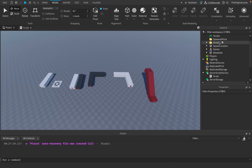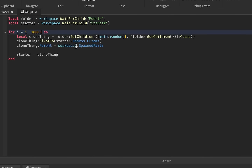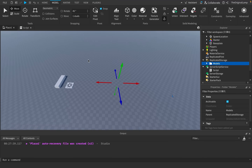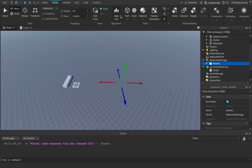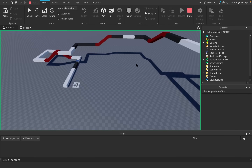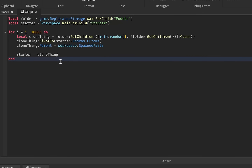All we need to do now is take these models and put them inside of ReplicatedStorage so they don't show up in the game. Then we just need to change the variable here to game.ReplicatedStorage:WaitForChild('Models'). And if I run the game right now — yeah, that's literally perfect.